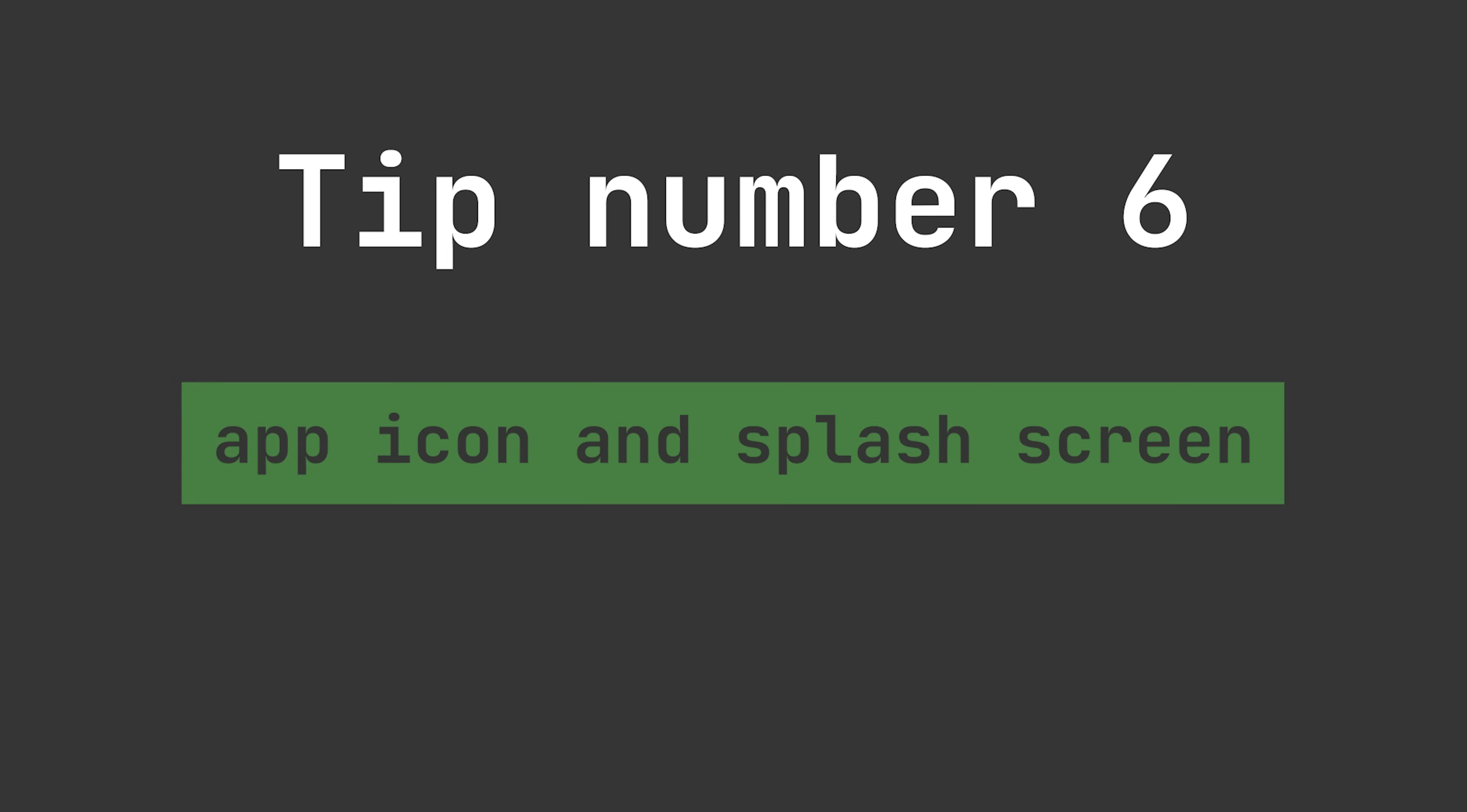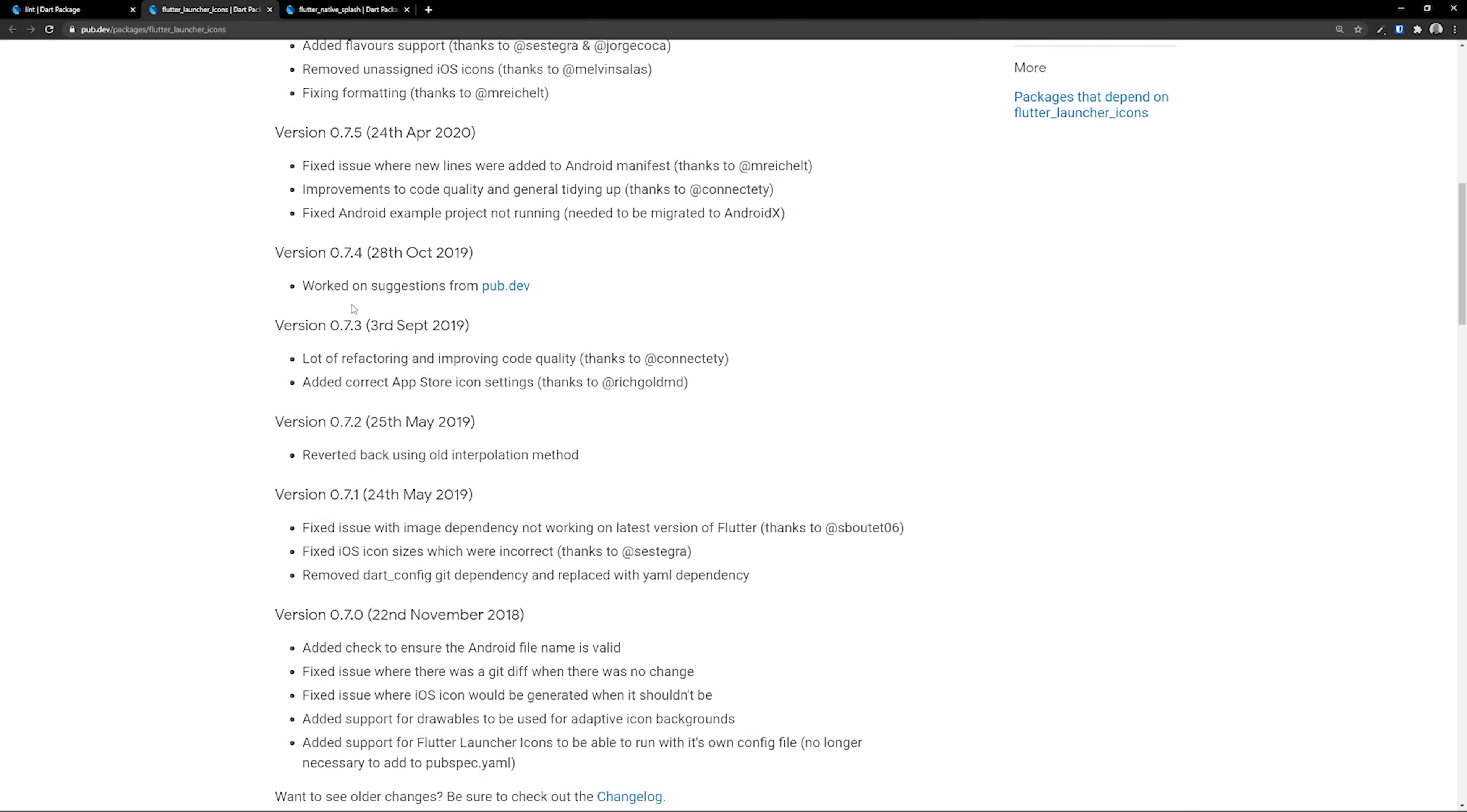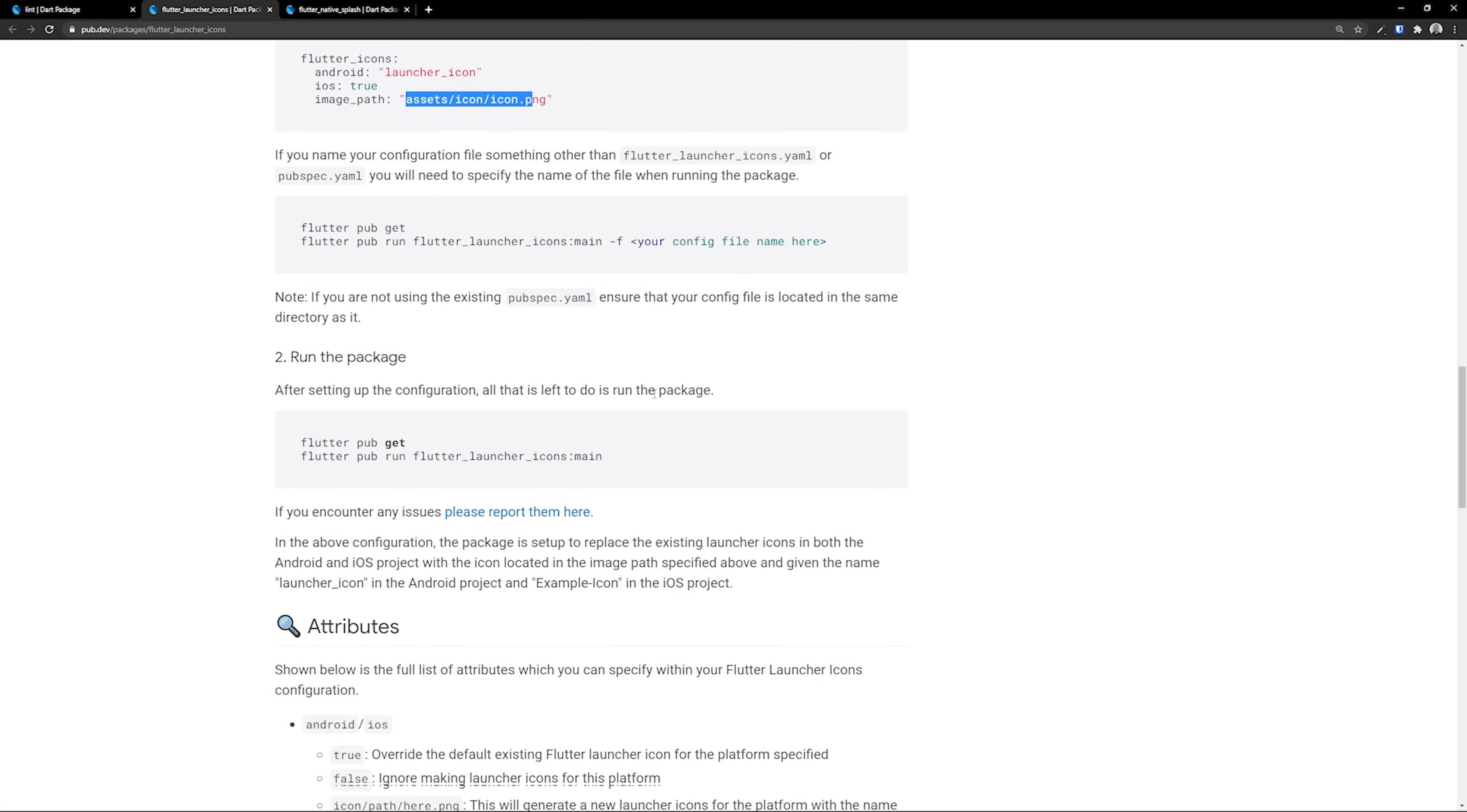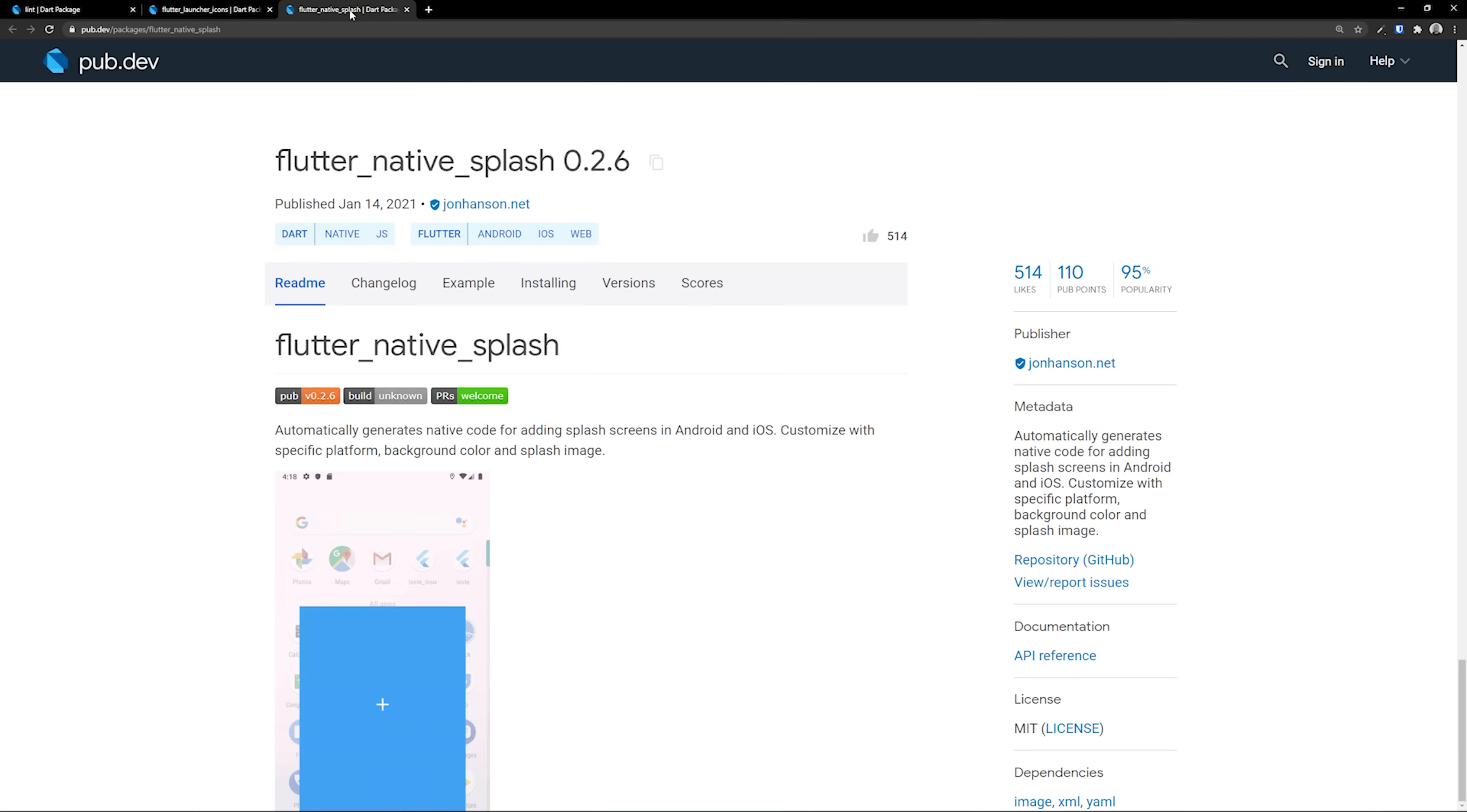Moving over to tip number six, we're going to take a look at how we can generate the app icon and splash screen, making it a lot easier than doing it manually. To do that, we have two different packages: flutter_launcher_icons, which will help us generate the different icons for Android and iOS. I promise you this one will save you so much time that you will not be able to do it without this the next time.